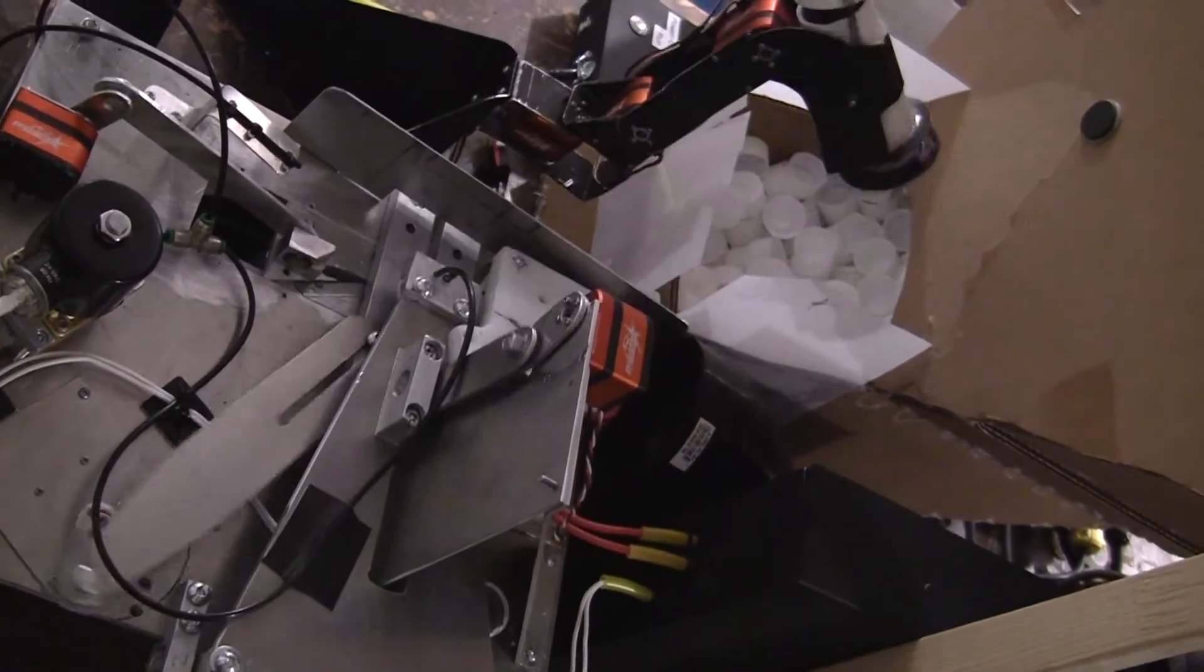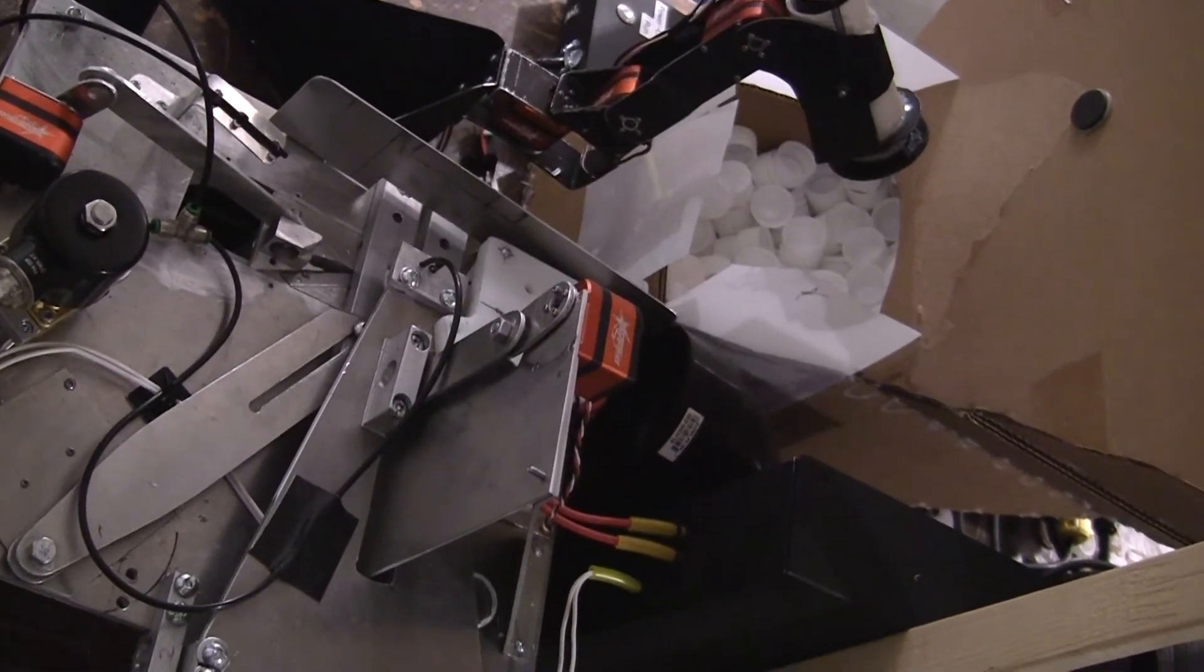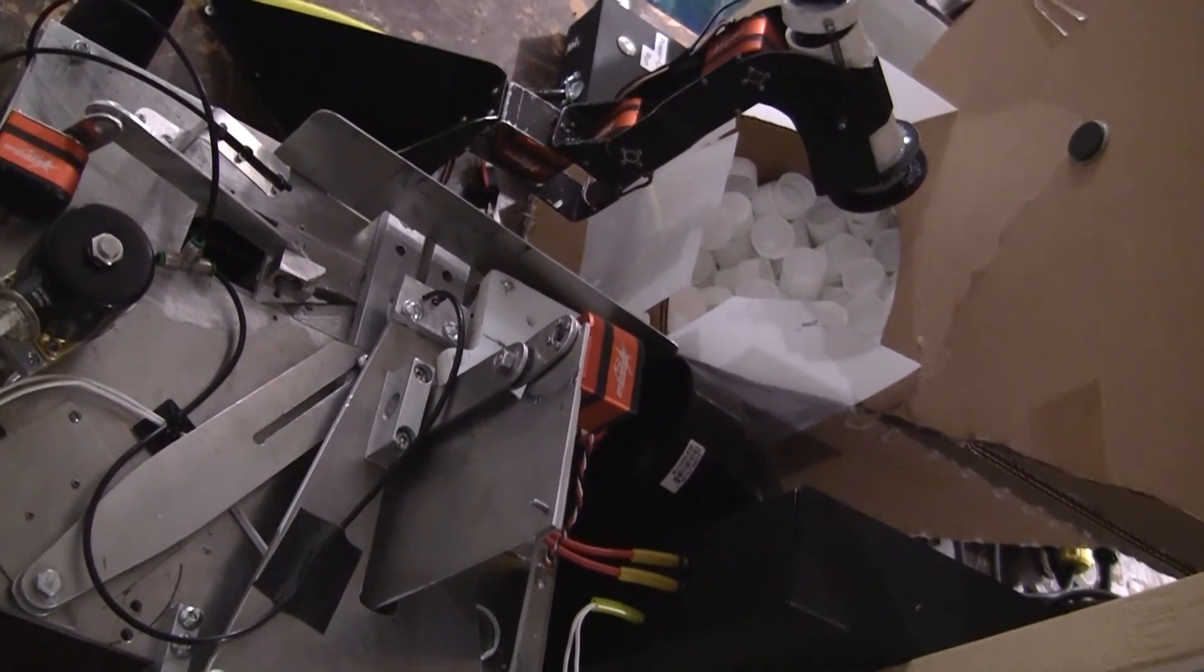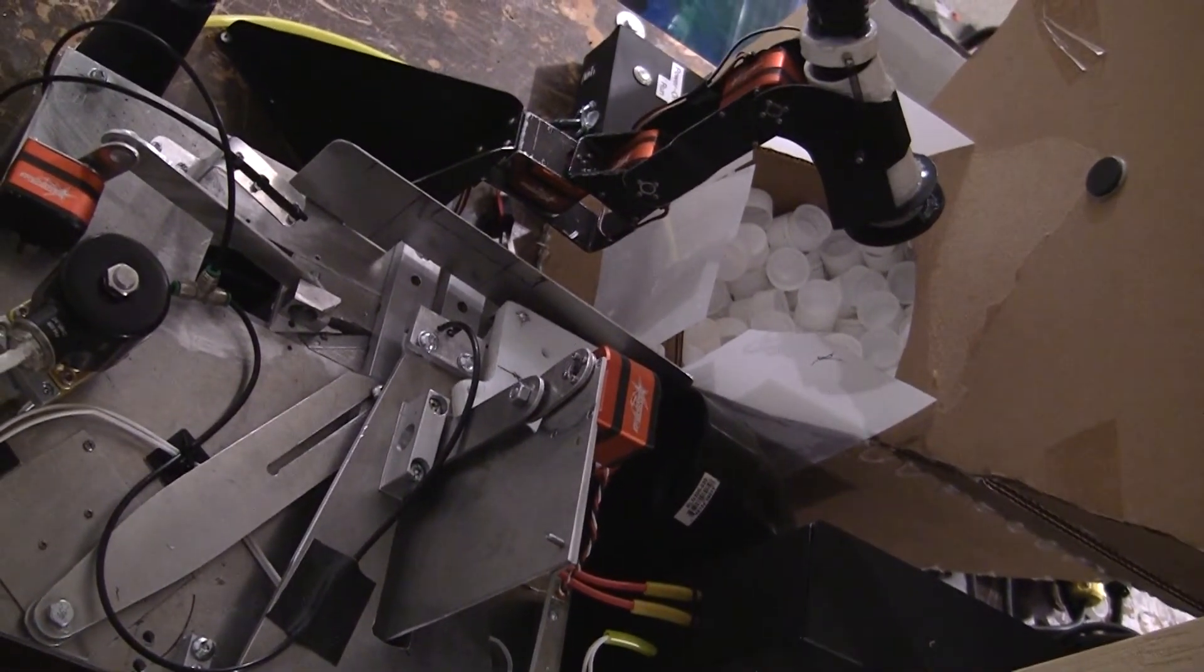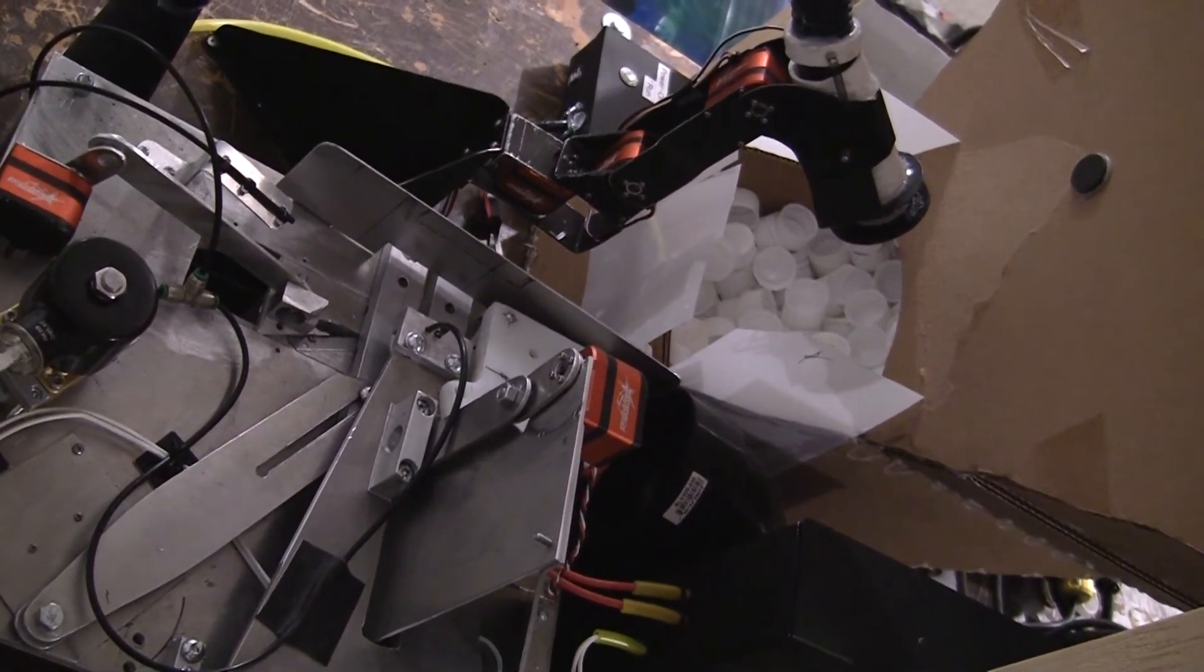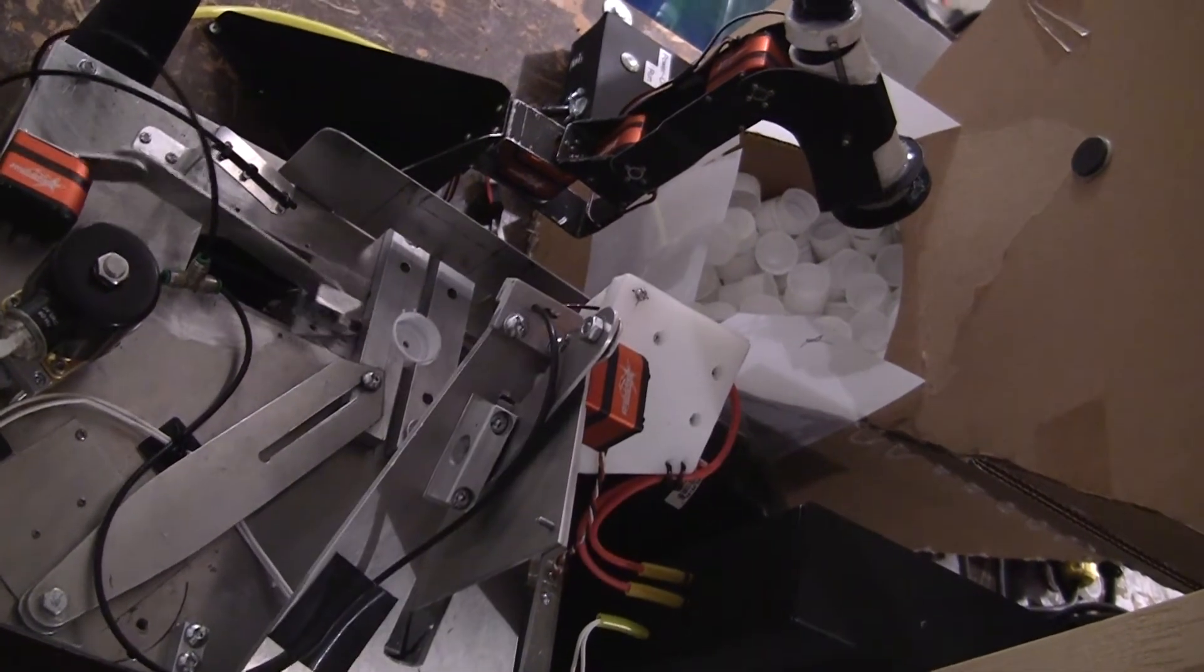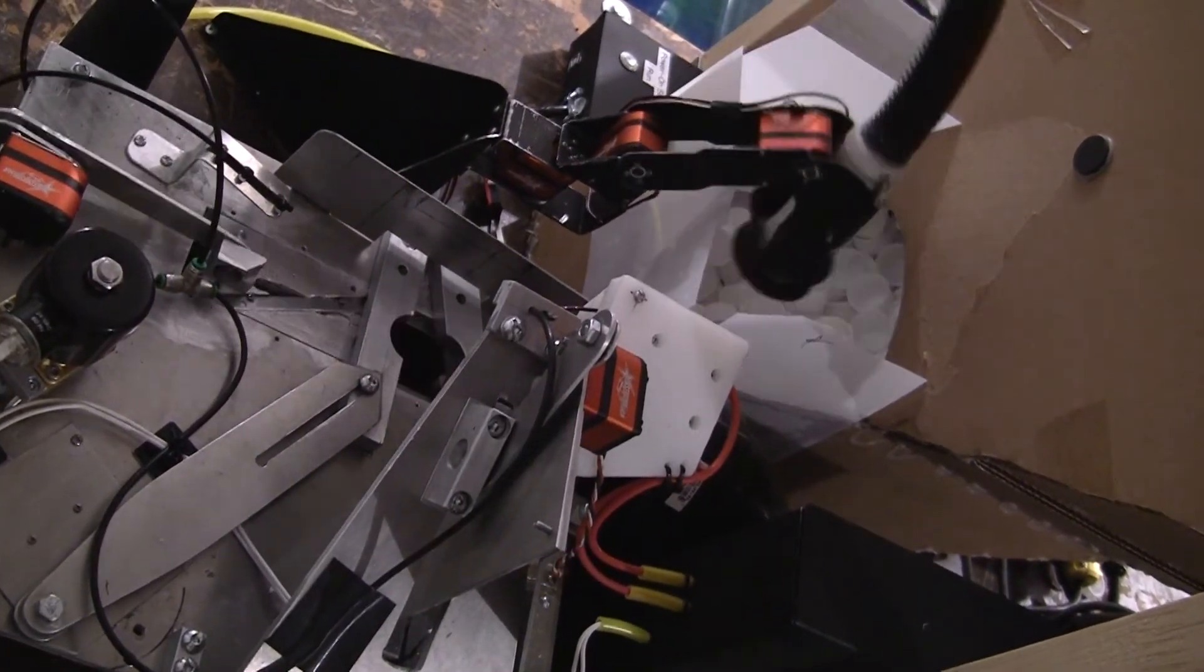The robot picks up randomly oriented caps from a bin, orients them, and places them in a clamp.